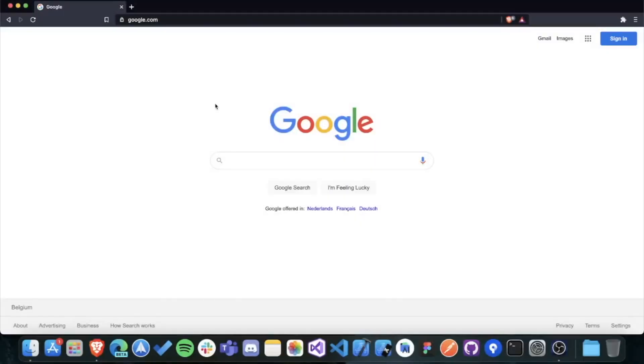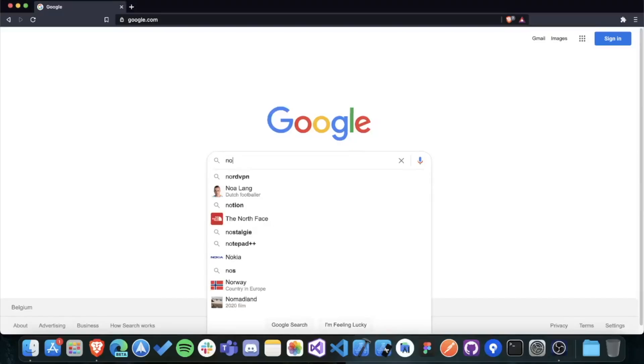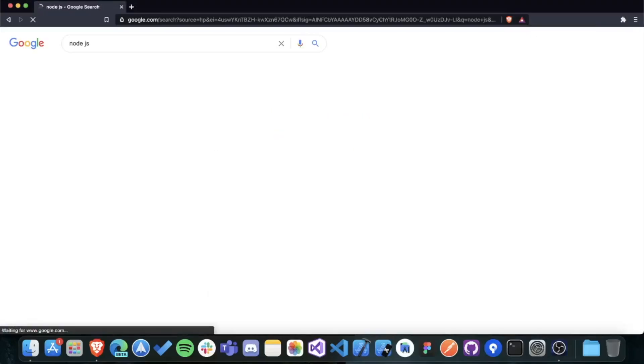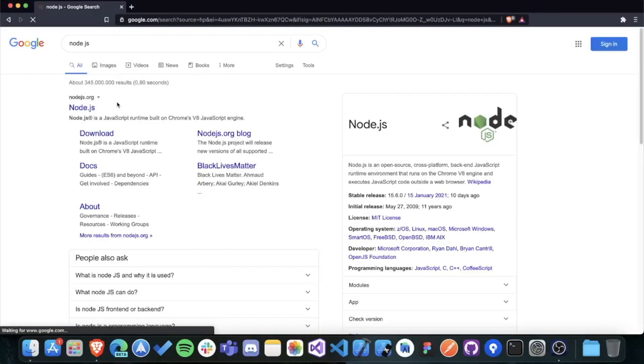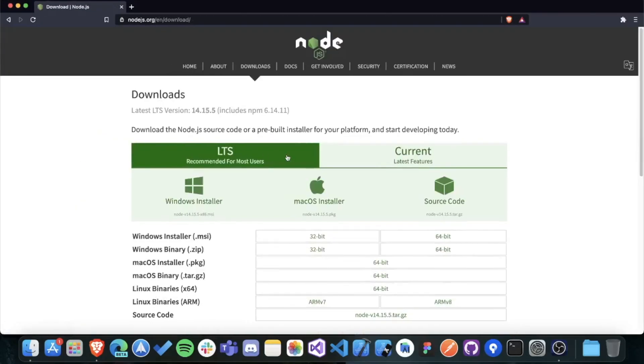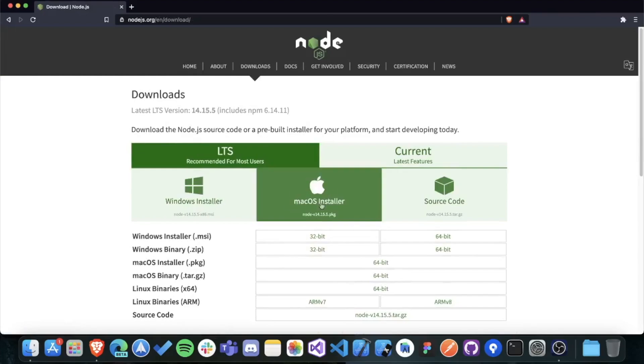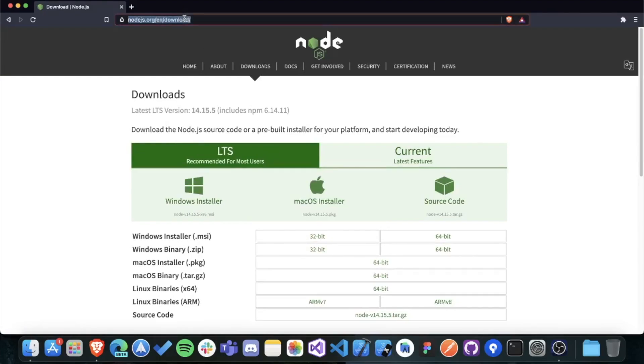If you're on macOS, setting up the server is about the same. Firstly, you need to head over to the downloads page of Node.js and download the latest version. I'm not going to do it right now because I've already installed it.